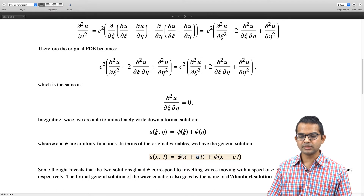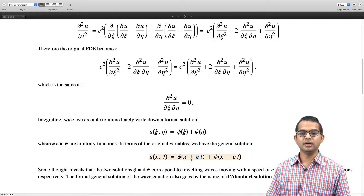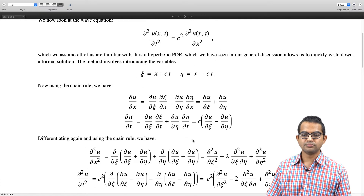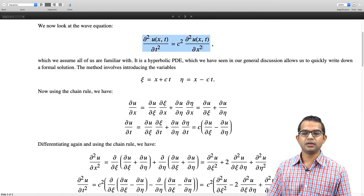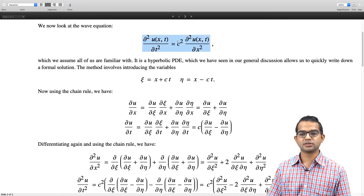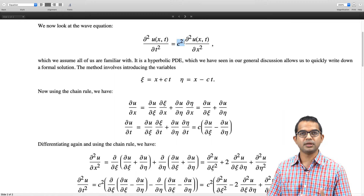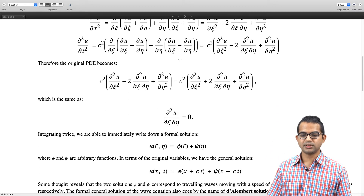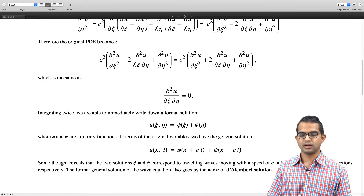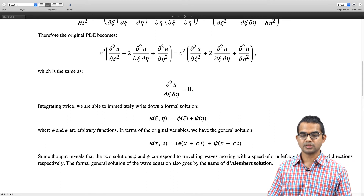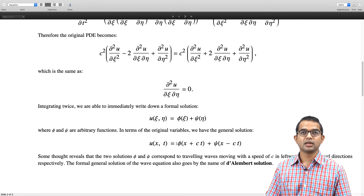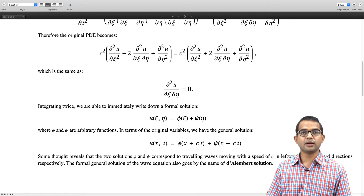This c is a characteristic speed which depends on the medium — it comes from the properties of the medium in which the wave is traveling. The solutions tell us that you can either have the wave moving to the right or to the left. Depending on the boundary conditions and initial conditions, this can be applied to different interesting cases.